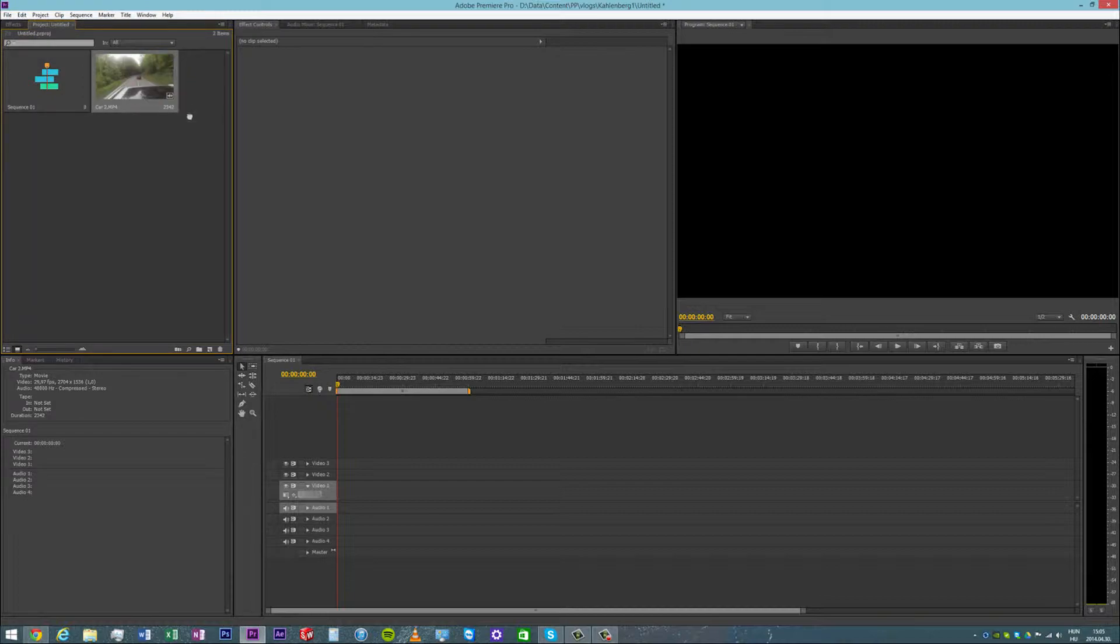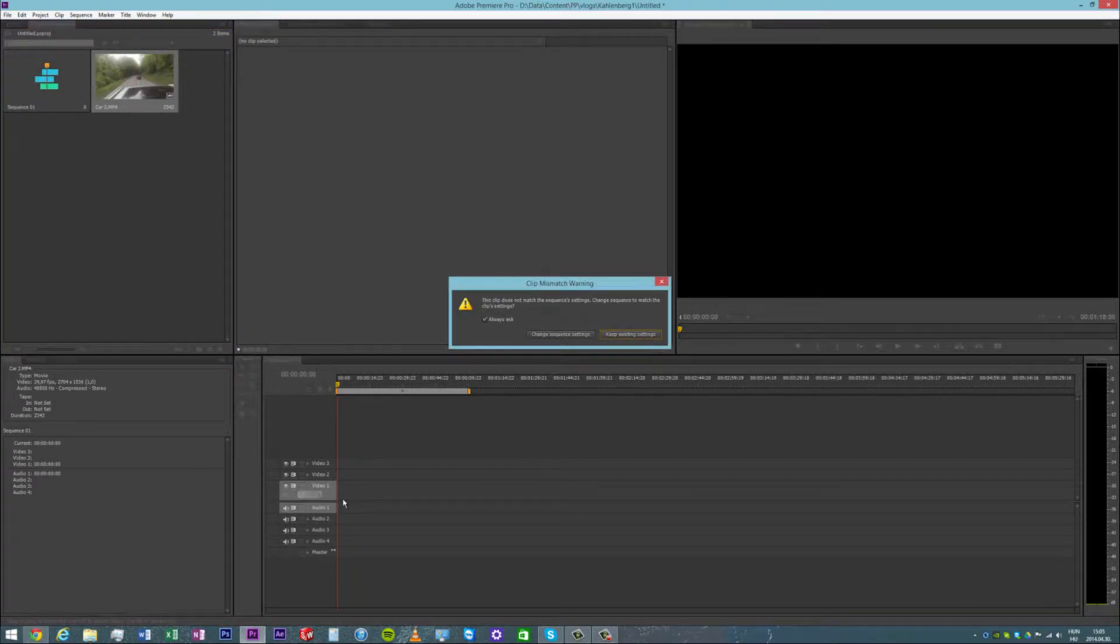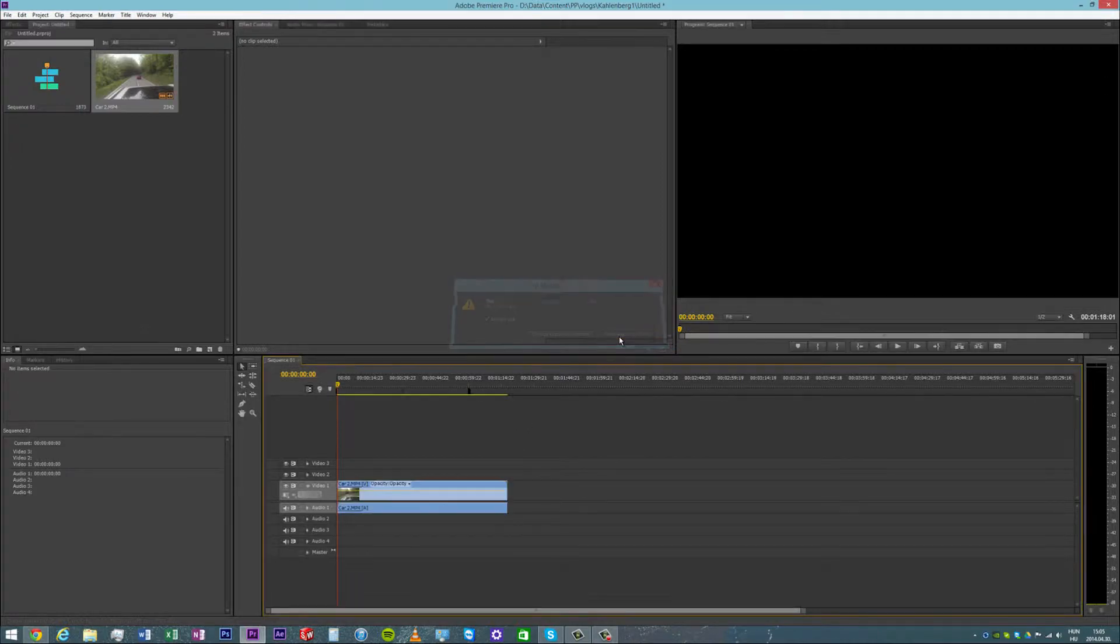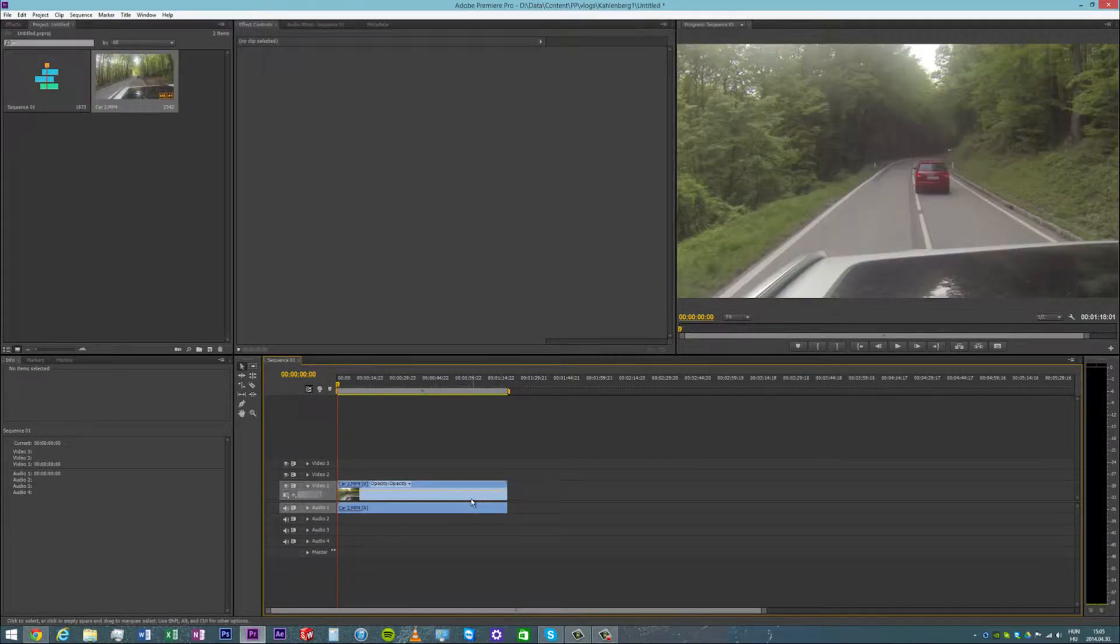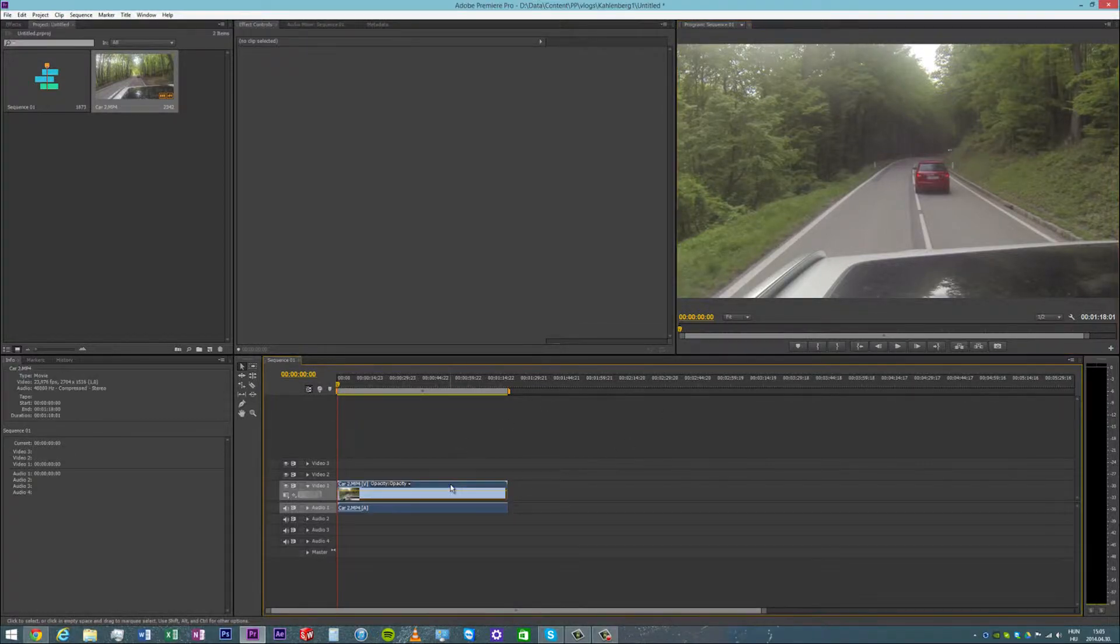So if I were to just drag this into the sequence, it would say this does not match the settings. What I would do is keep the settings because we do want to keep the sequence 1080p, but then this is too big.